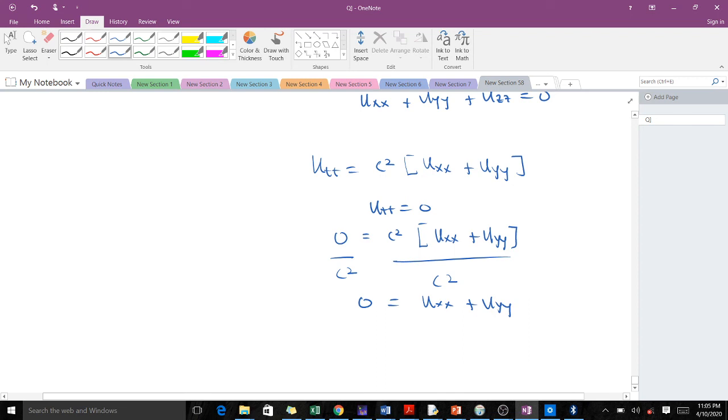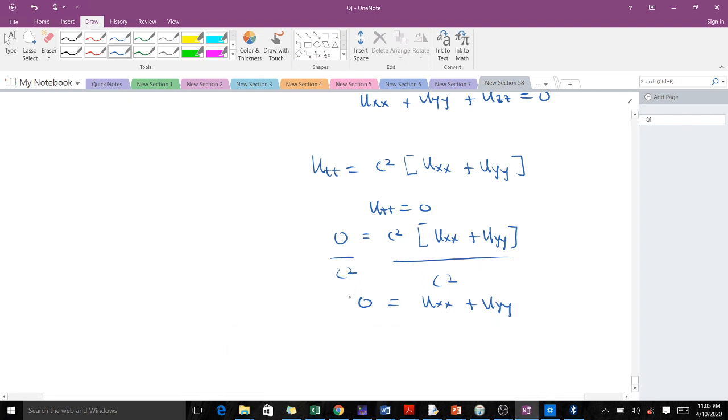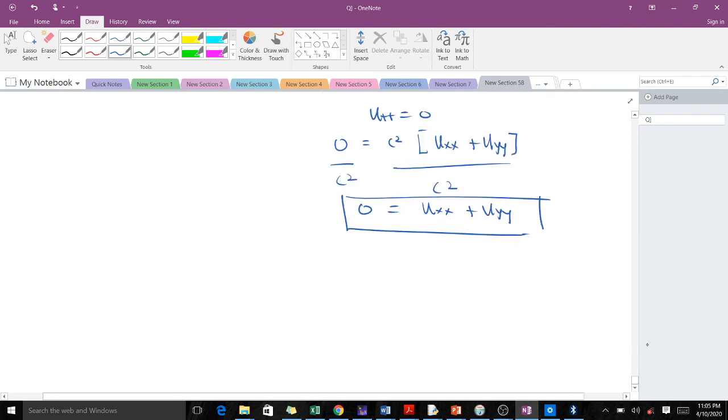With our wave equation, when our u_tt here, which is the acceleration, is equal to zero, then our wave equation reduces to the Laplace equation.